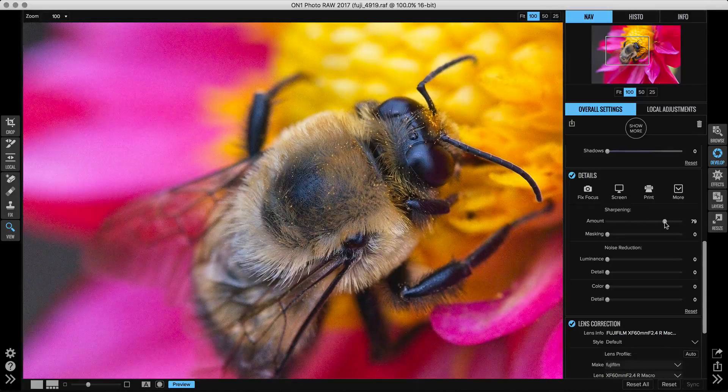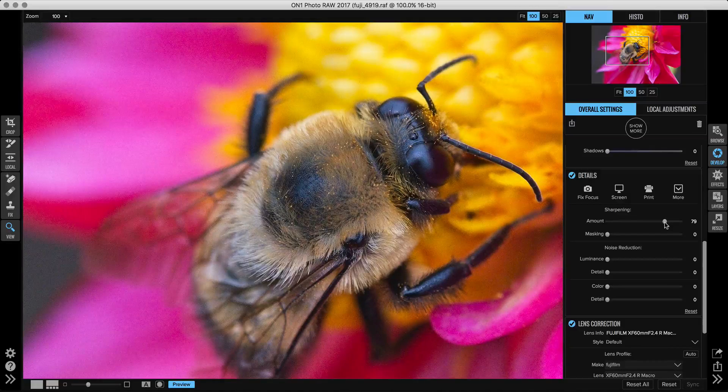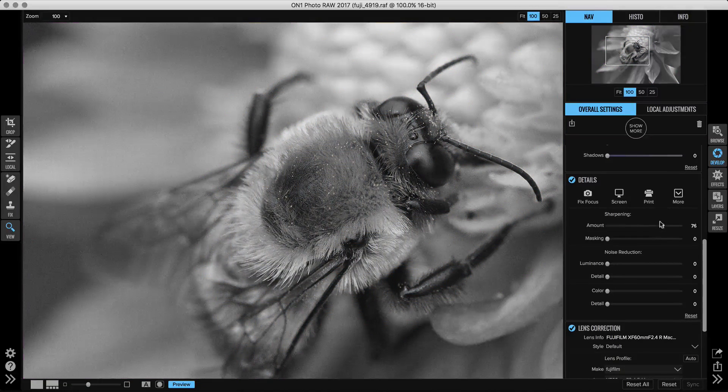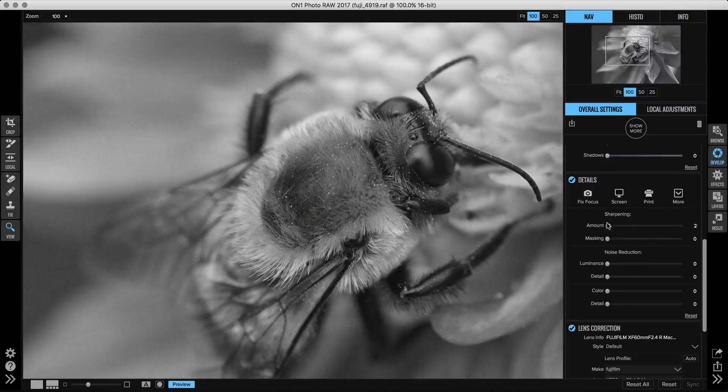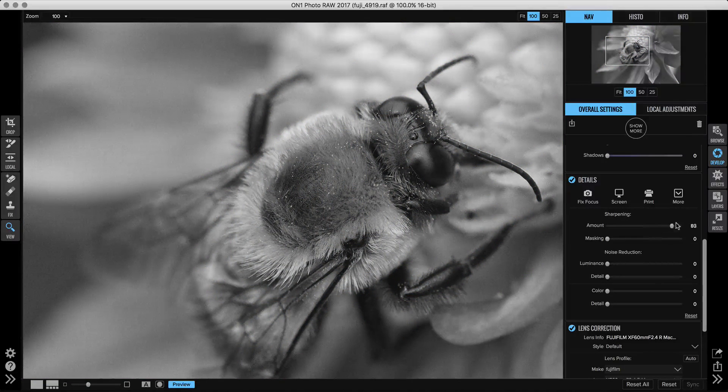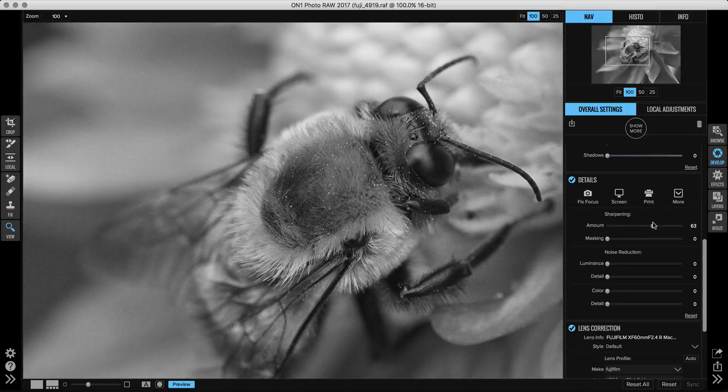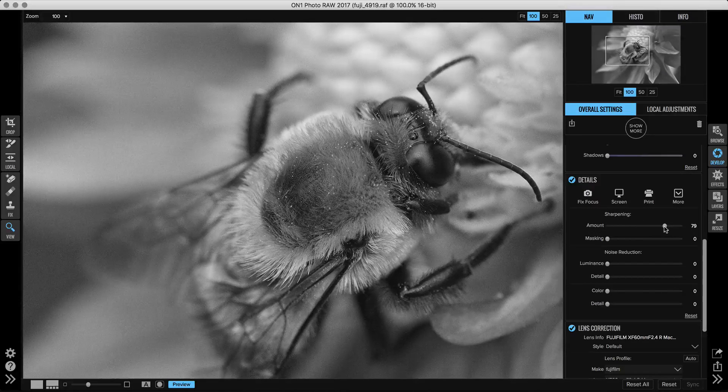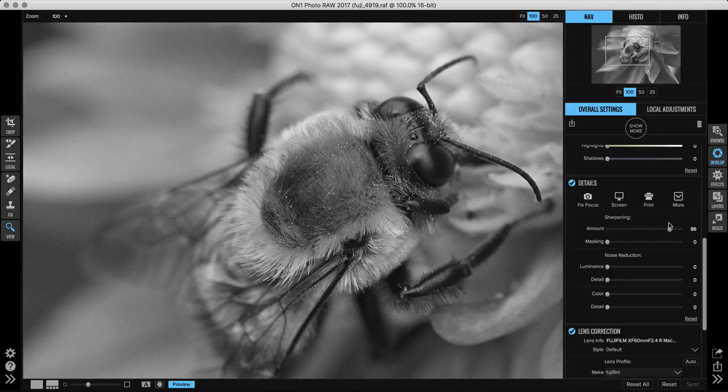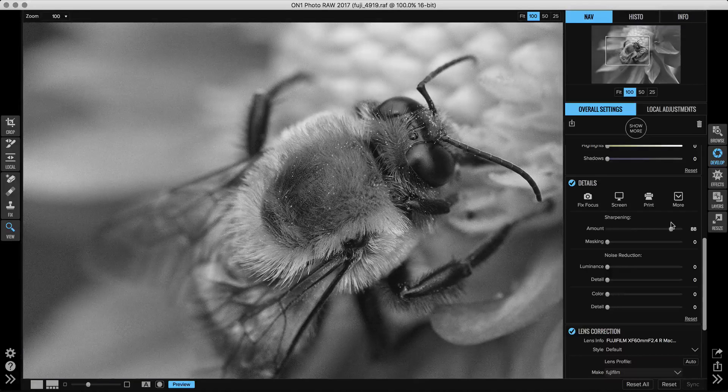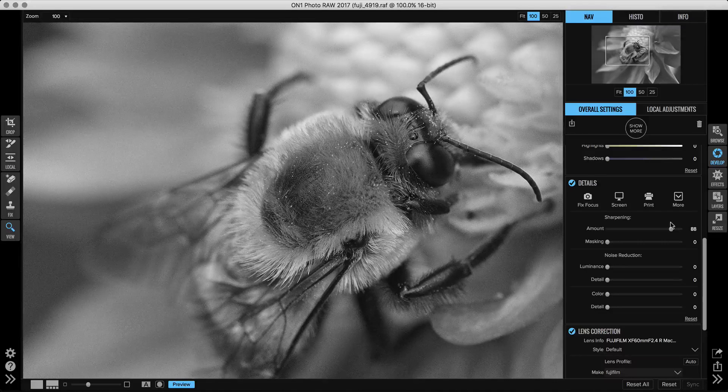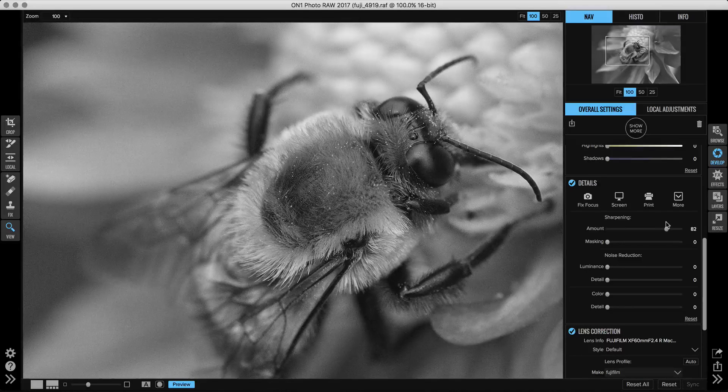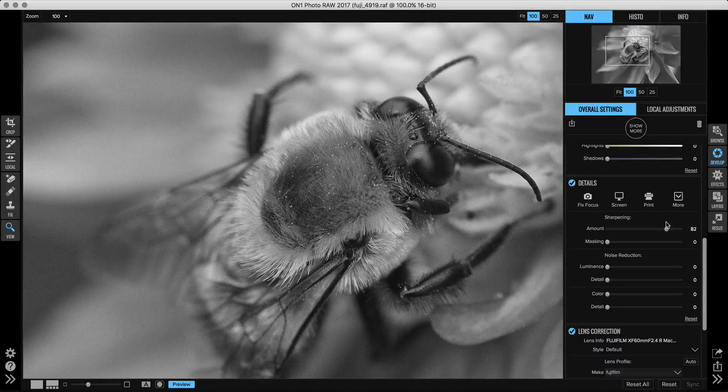You'll see just a grayscale representation of the photo. That makes it a little easier to make your adjustments without seeing the color in the way. There we go. I'm going to dial it, oh probably 80. I want quite a bit of additional sharpness on this one.